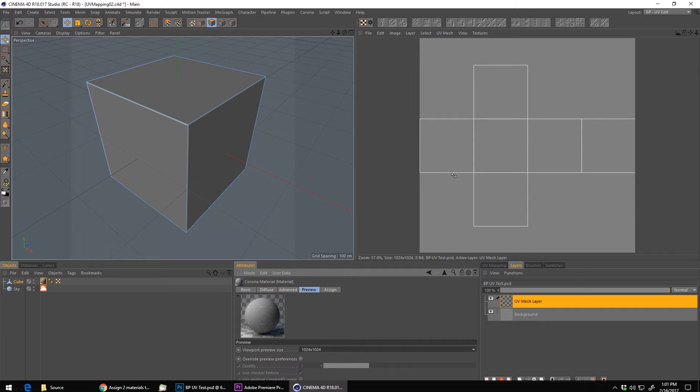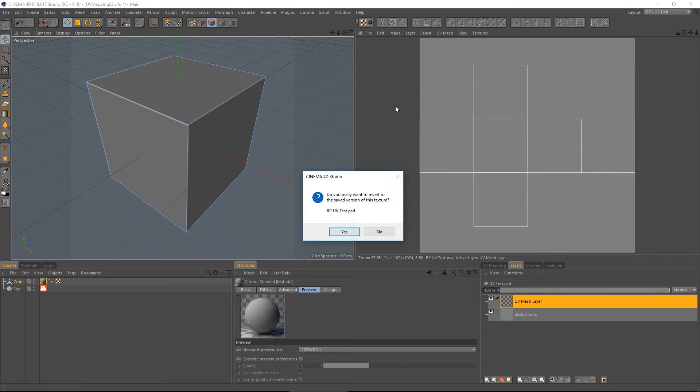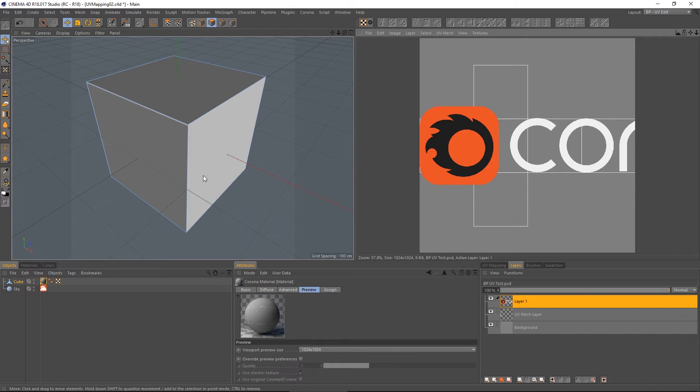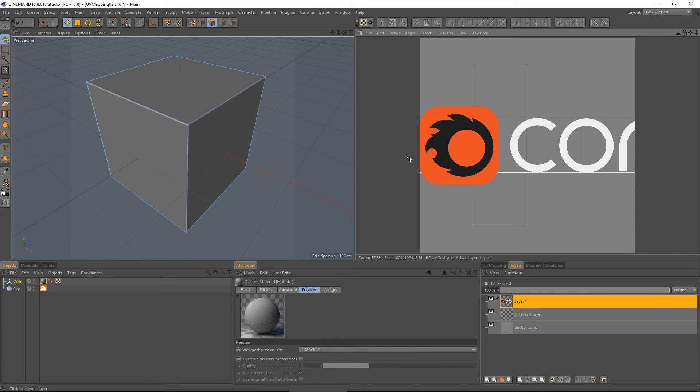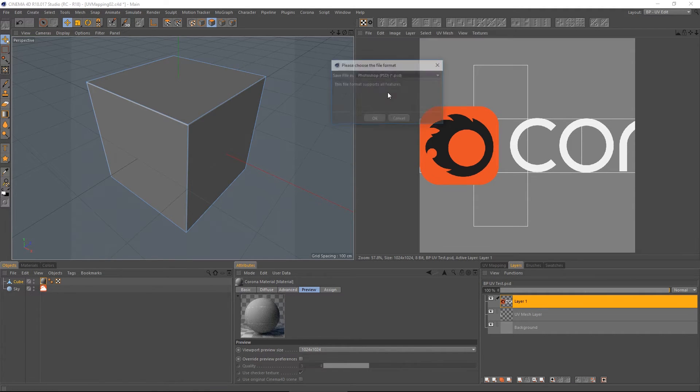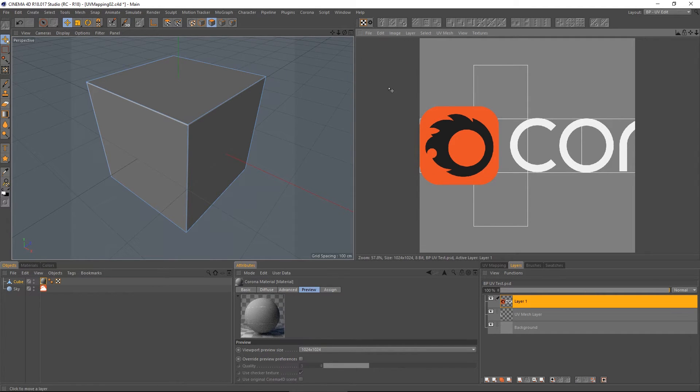Pop back into cinema. And do without texture to saved. And here's my changed texture. Now, sometimes it doesn't update in the viewport. Let me see if I can convince it to update in the viewport.